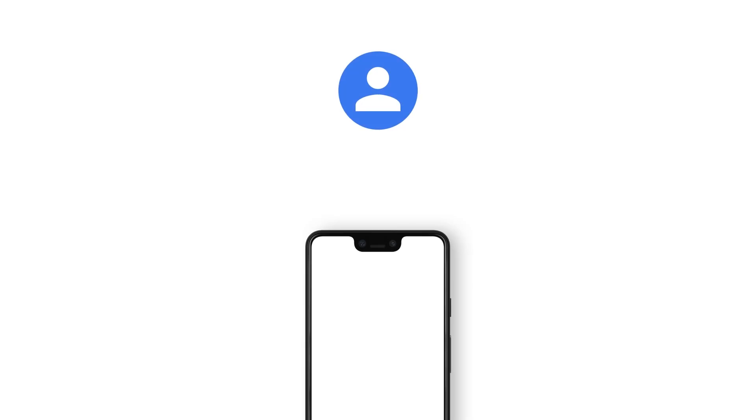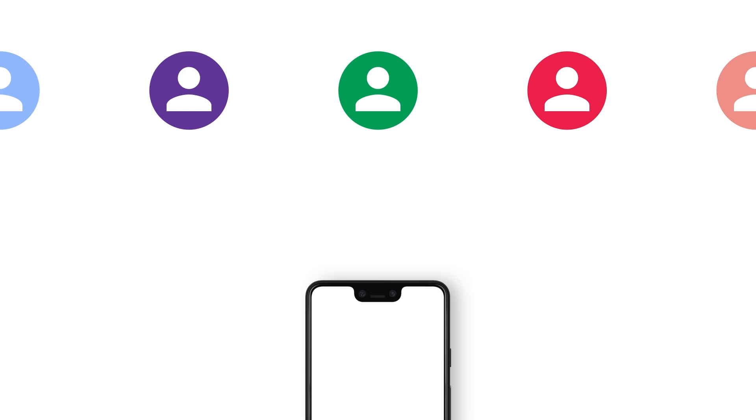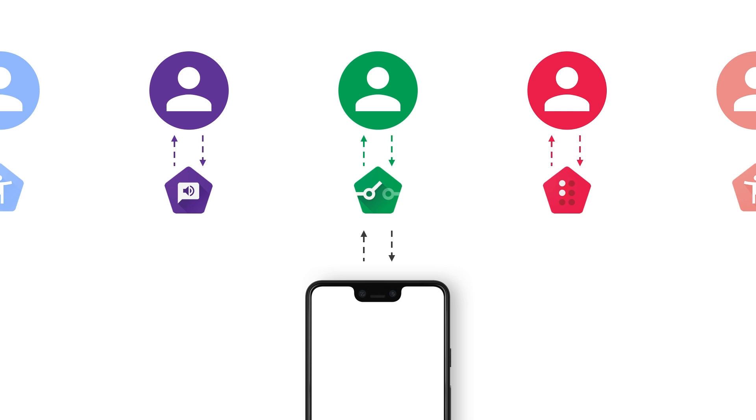In an earlier devbyte in the series, we talked about the Android accessibility model. Let's recap that. An app typically presents content to a user who interacts with that app by performing actions like clicking, long pressing, etc. Users with accessibility needs benefit from having that information presented in multiple ways. They also benefit from having multiple ways to interact with your app.